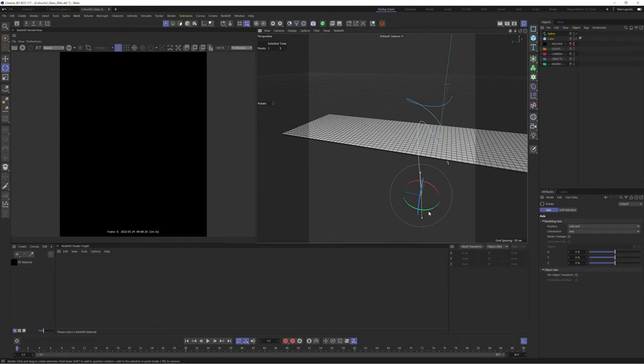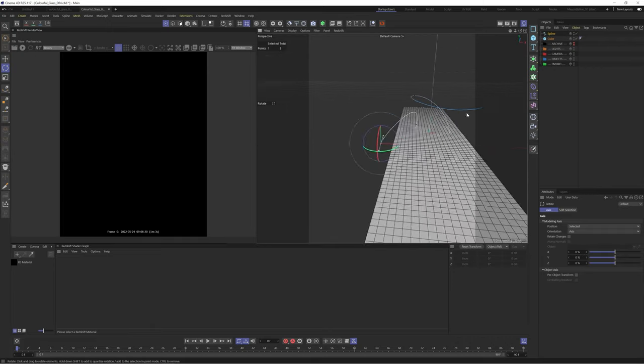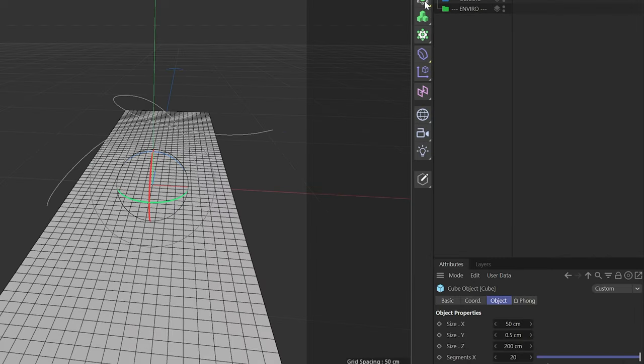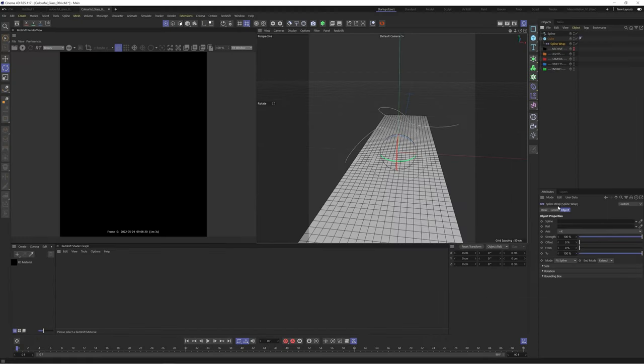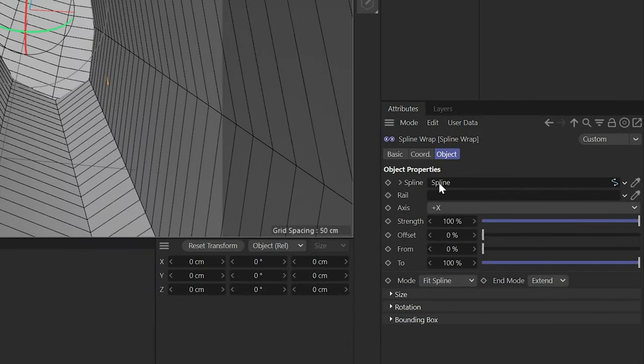Once you're happy with the shape you've created, let's create a spline wrap deformer. Hold shift while you select it to make it a child of your current object. Then grab your spline and drop it in the spline parameter.